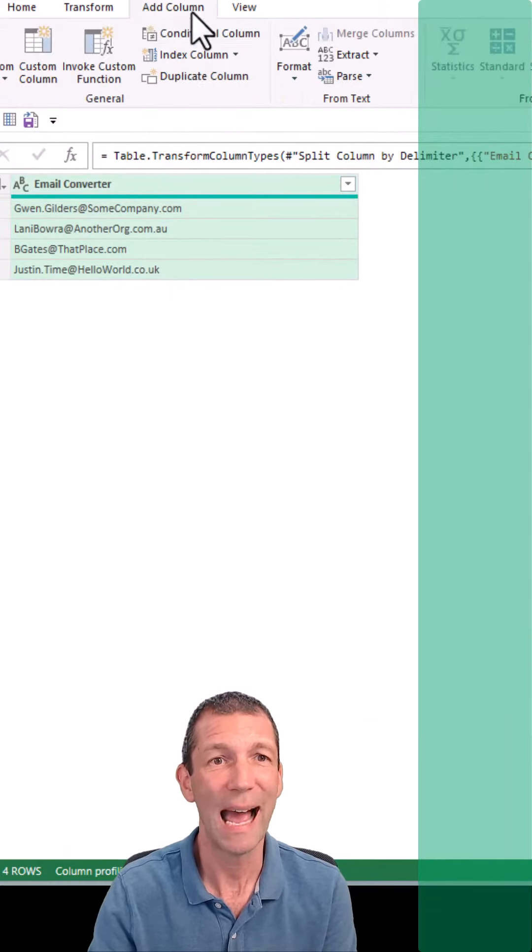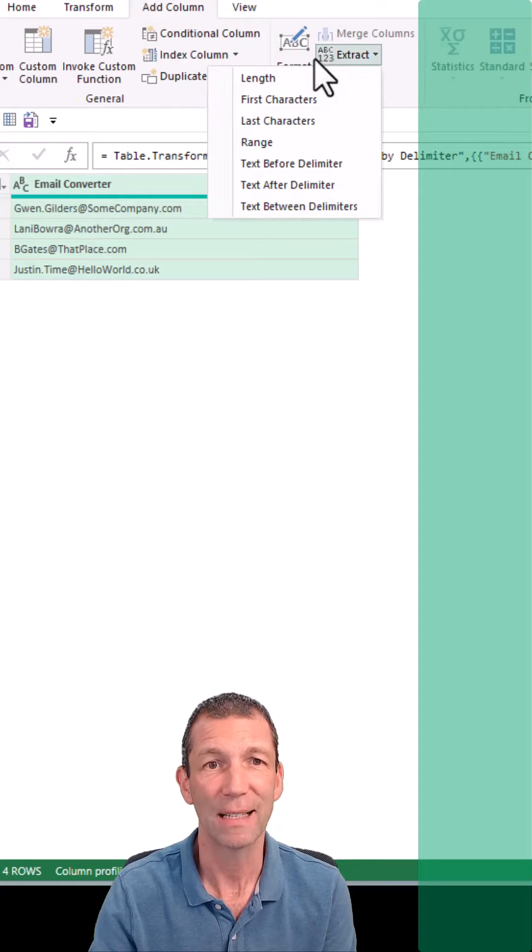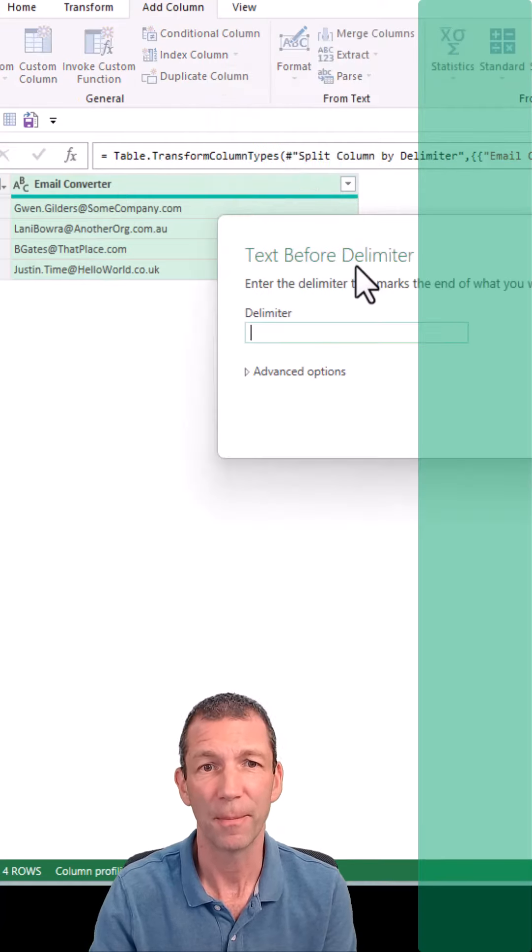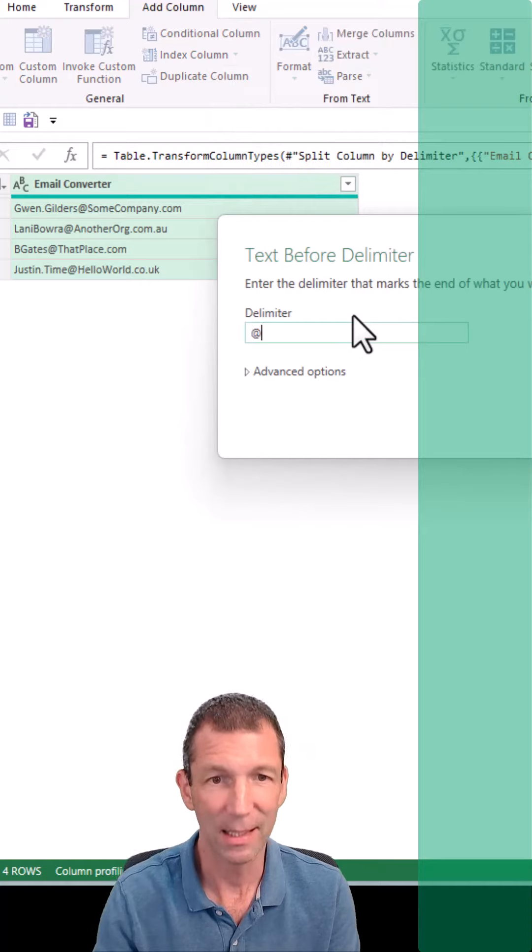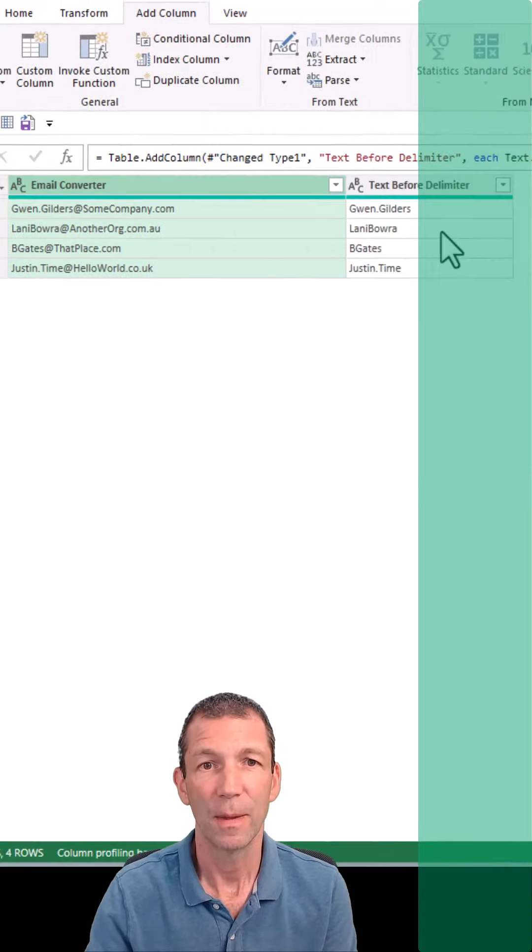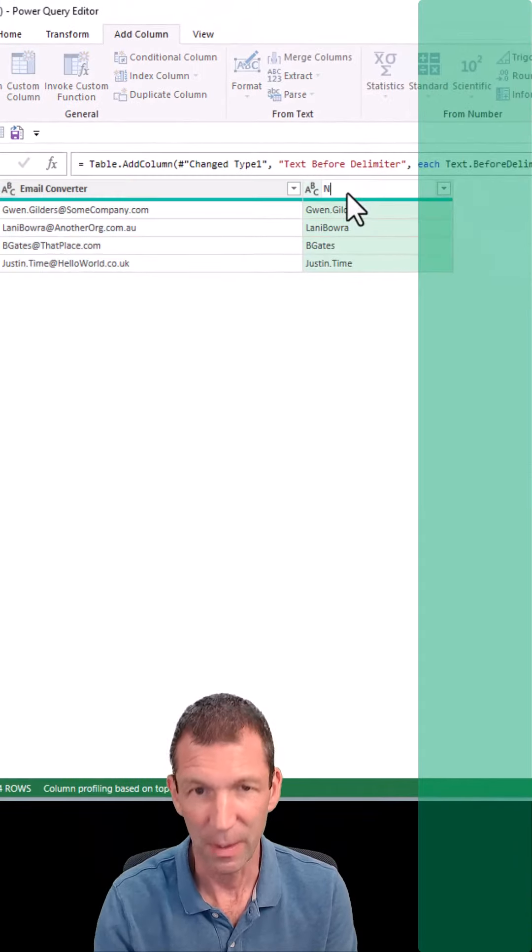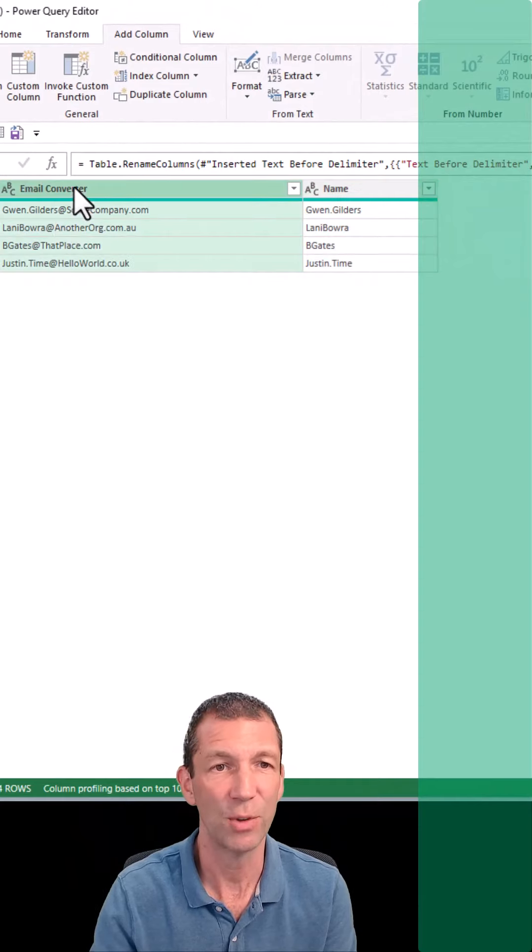So I add a column, extract, text before delimiter, before the at sign. There's the name. Okay, this could be the name. And you could split this again if you wanted to.